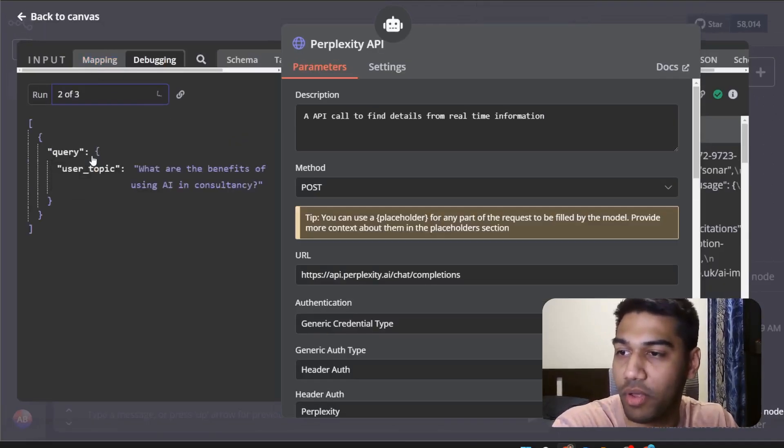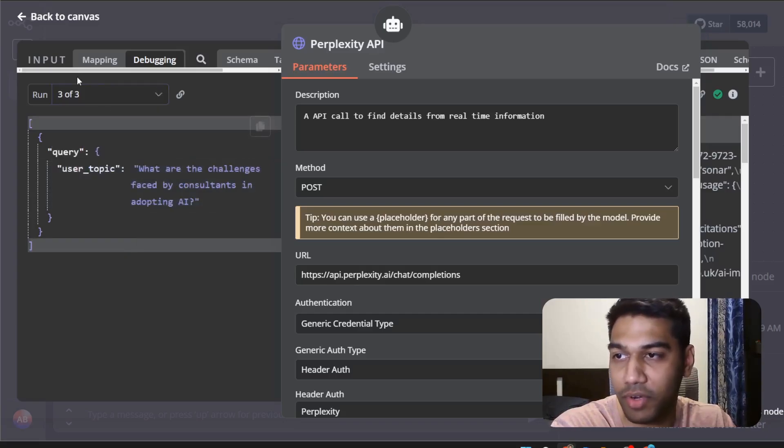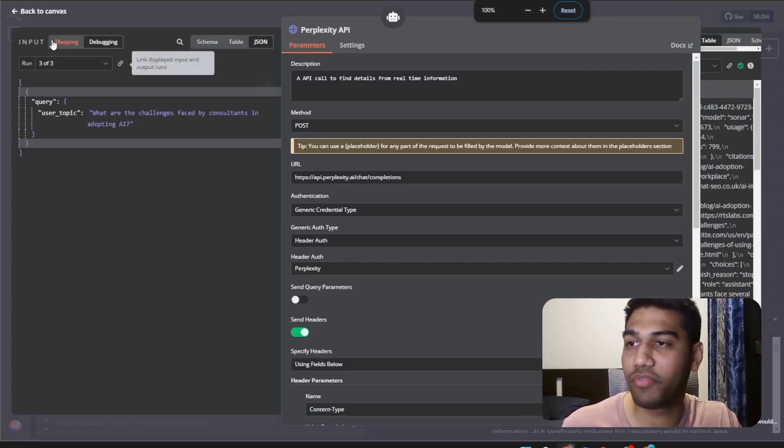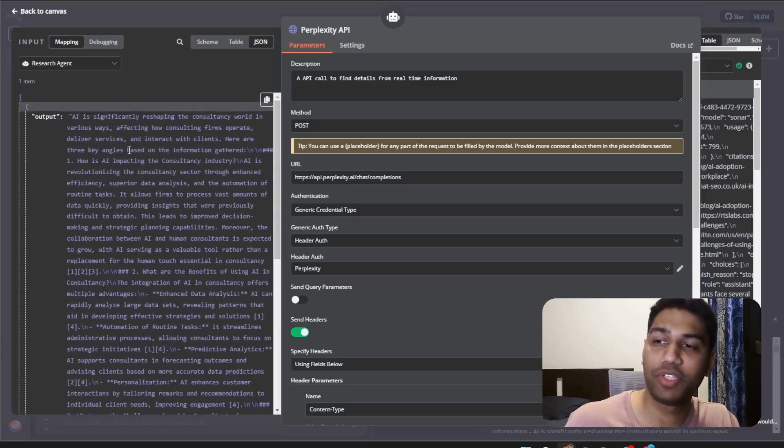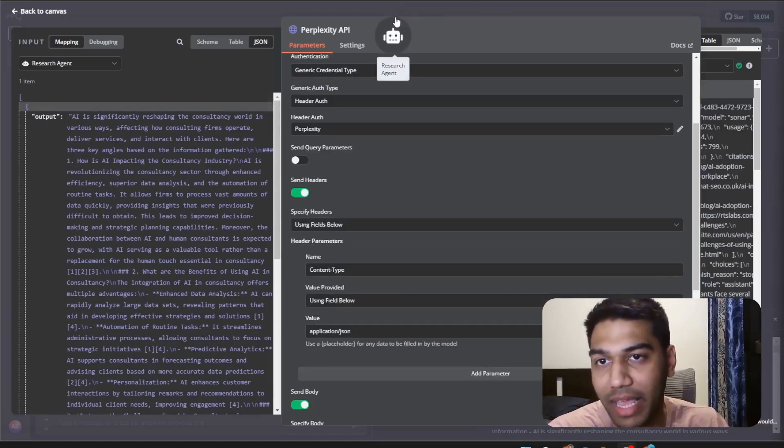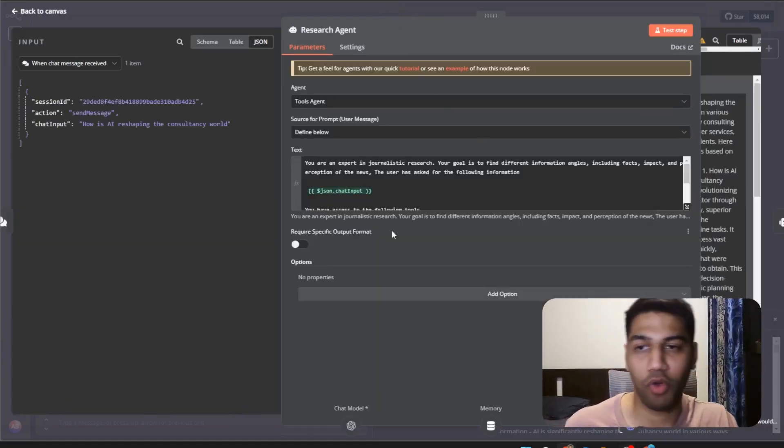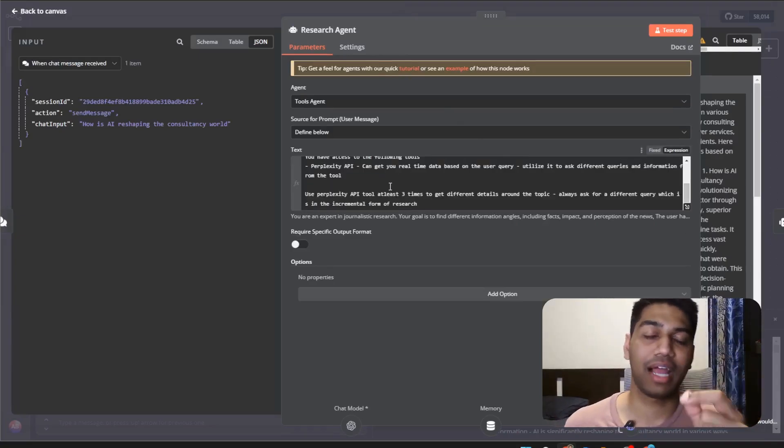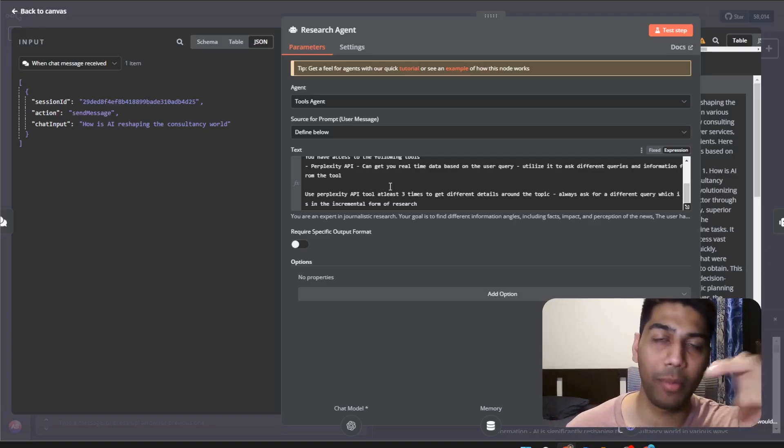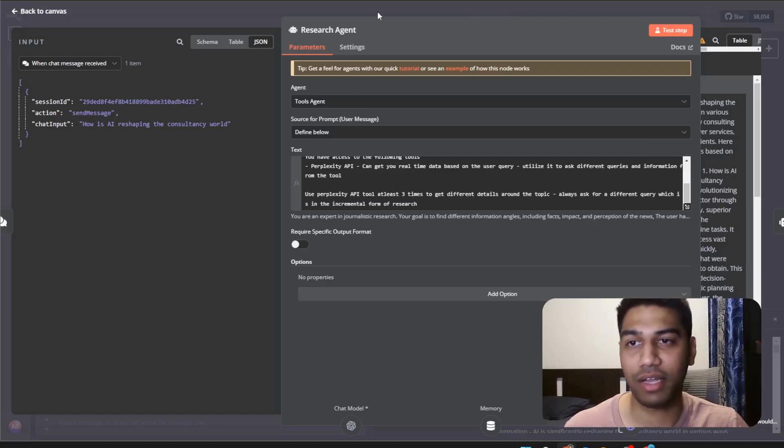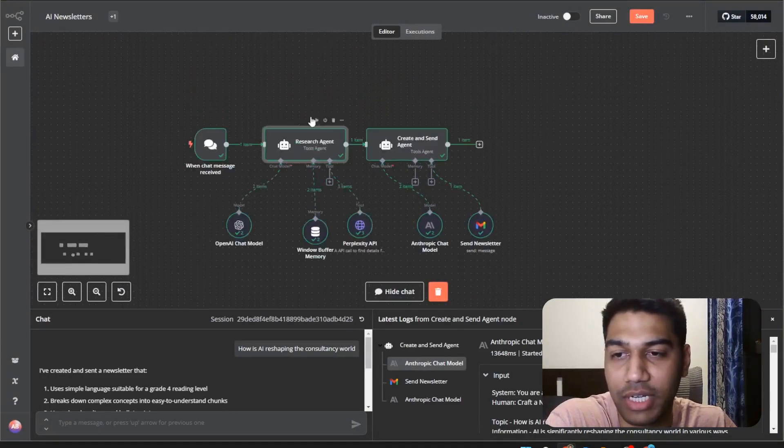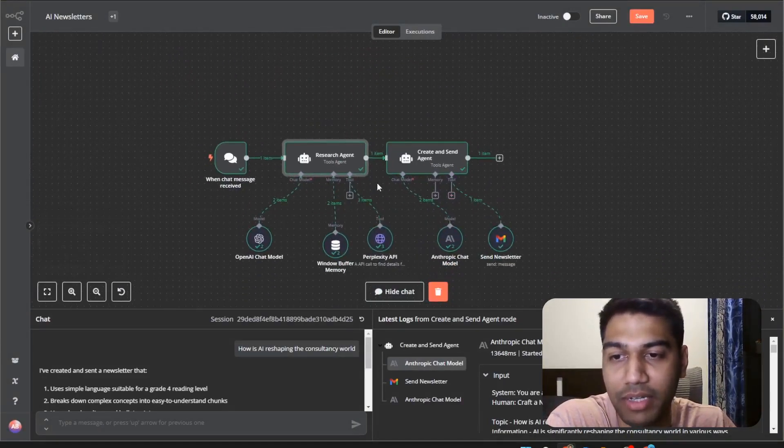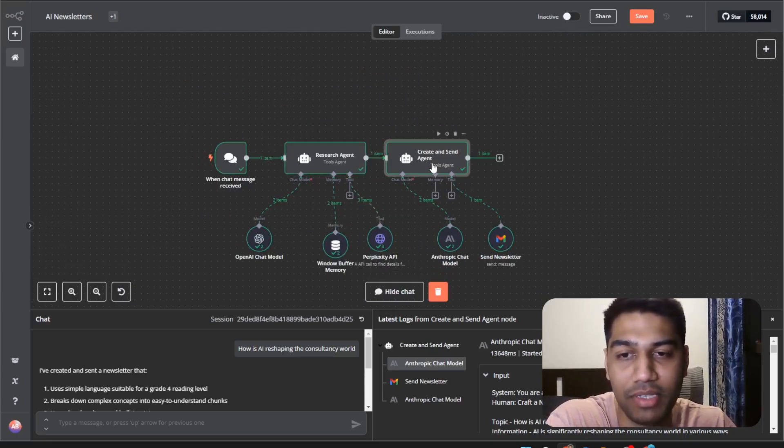Run number two has a different question, run number three has a different question and we also get a different kind of response in the output. This is probably one of the coolest steps with the agent. I can describe exactly what tool you should use, exactly how many times you should use that and also how should you use that. Once that is done I've got all the research available for me. So the research agent takes all of this information and converts it into a single item.